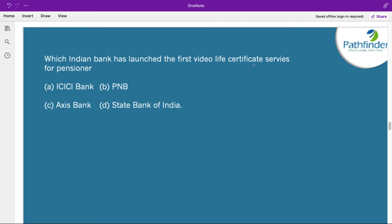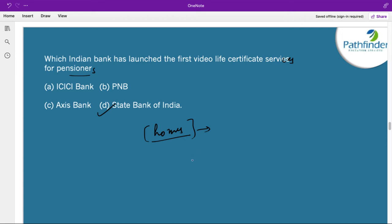Which Indian bank has launched the first video life certificate service for pensioners? The correct answer is State Bank of India. Pensioners are required to periodically submit proof of life certificates. SBI has launched a video life certificate service which allows pensioners to submit their certificates through a simple video call from the comfort of their homes, which is enormously significant as pensioners sometimes find it difficult to travel to the bank.